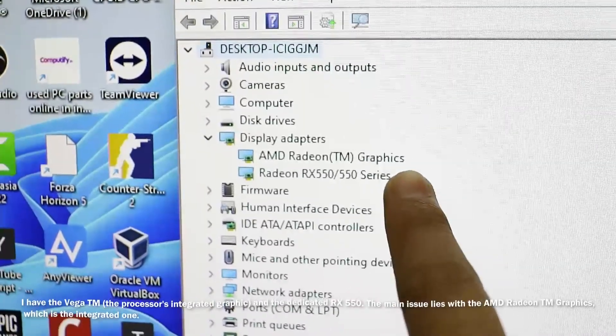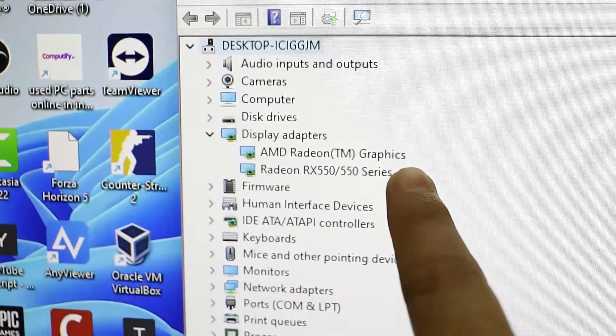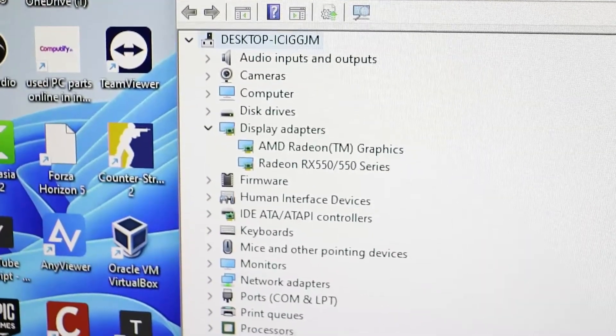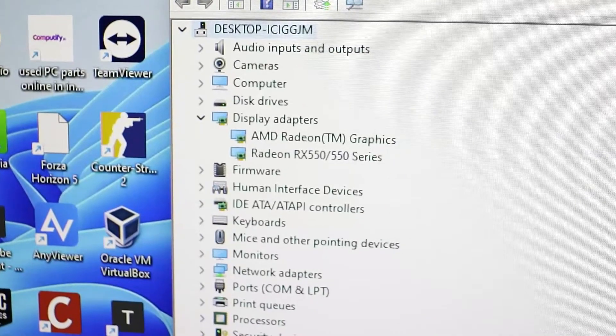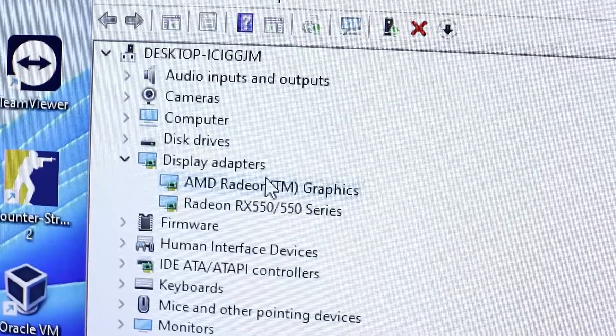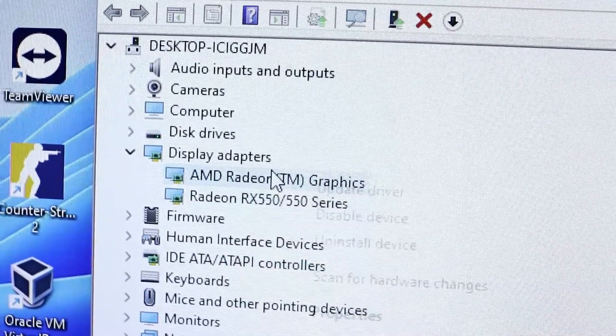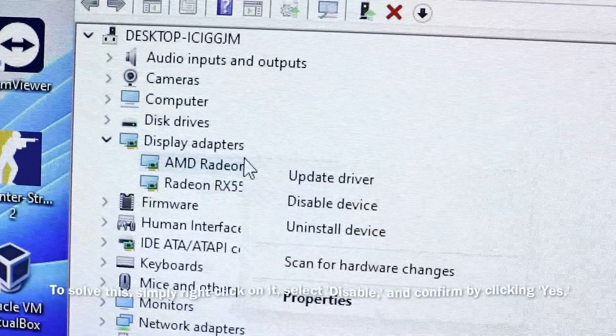The main issue lies with this AMD Radeon TM Graphics, which is the integrated one.